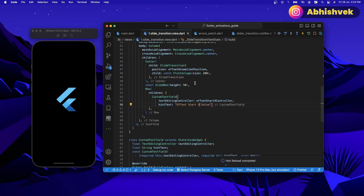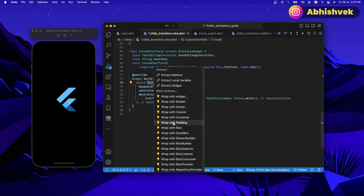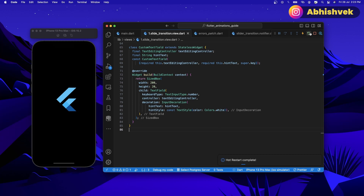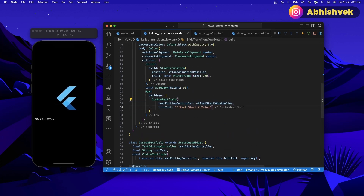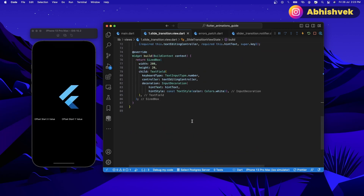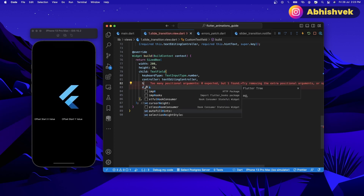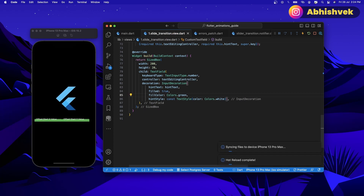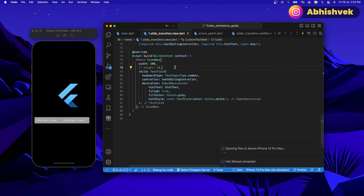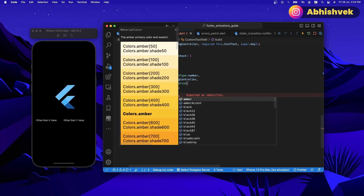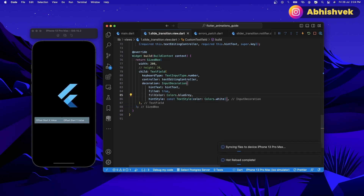Now you can see we are getting some dimension error. So I'll go into my text field and wrap that in a size box. The size box has a width of 200 and a height of 20. Let's check it — let's restart everything. Now you can see we have our text field here. I can copy and paste it one more time, but the offset will be for y. Now we have both of our text fields. I'll simply add some color to our text field — a filled value of true and a fill color of colors dot brown gray, which looks fine.